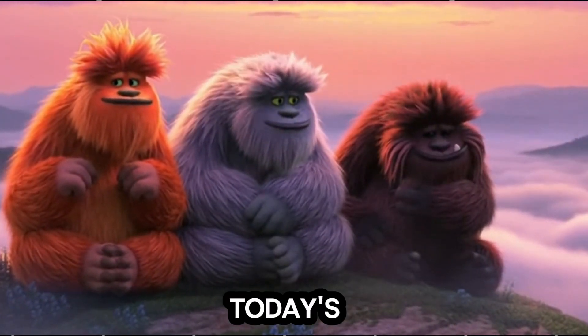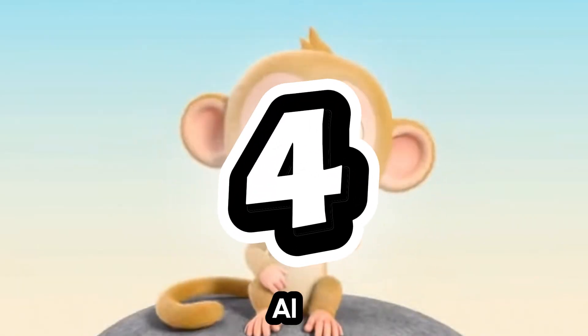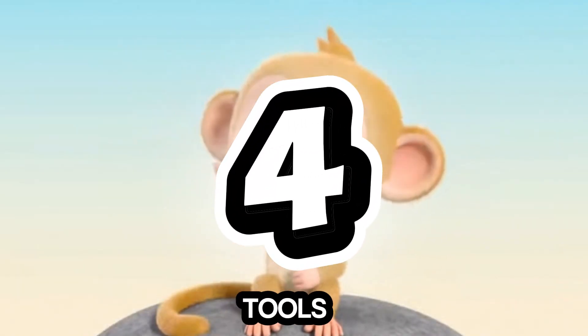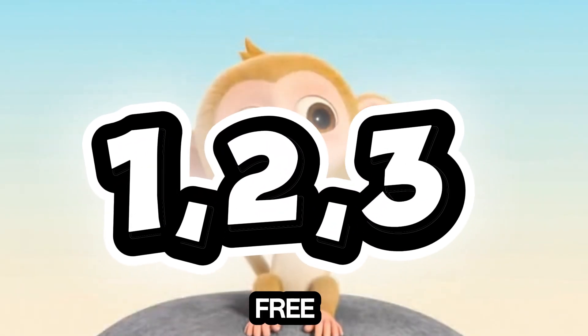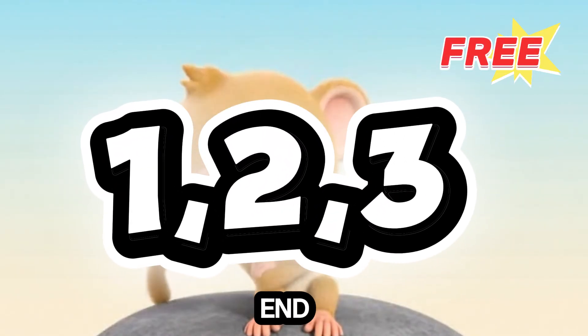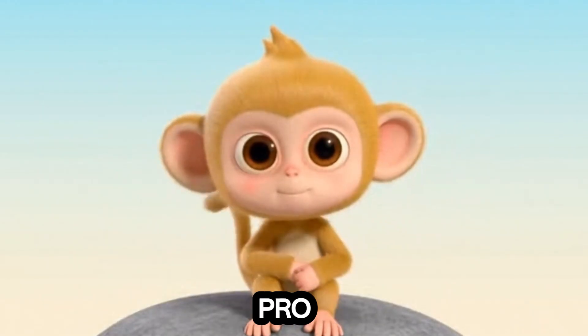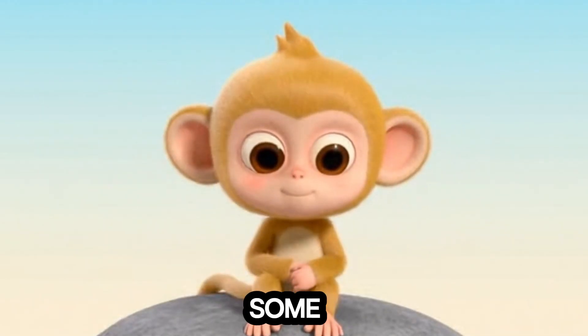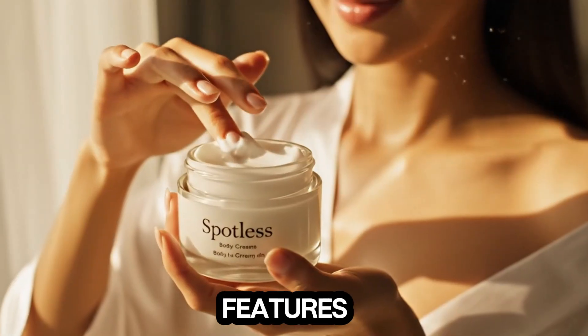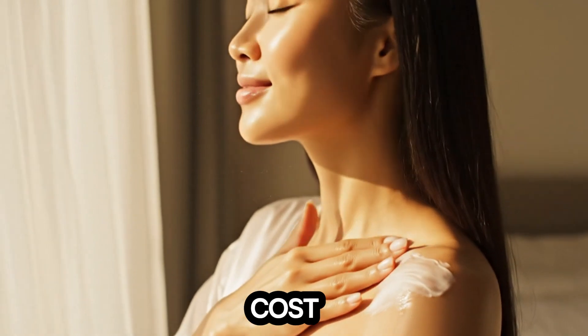In today's video, I'm breaking down four powerful AI video tools. The first three are completely free, and at the end, I'll show you the Nano Banana Pro clone, which comes packed with some pretty shocking features, all available at no cost.